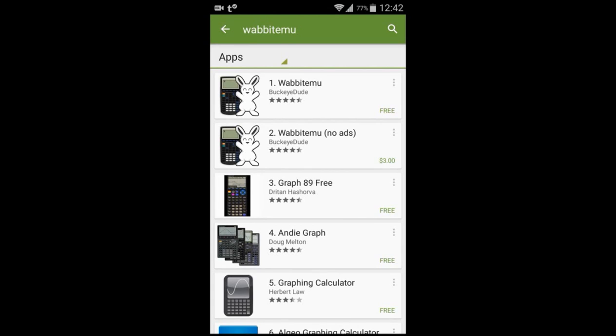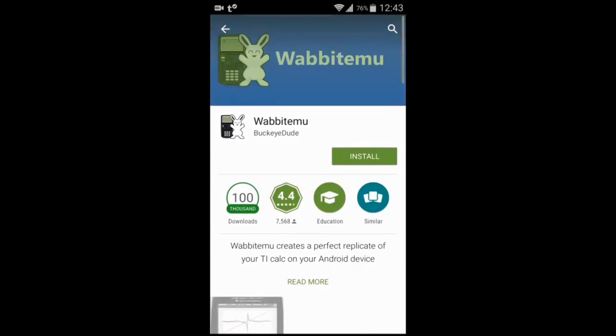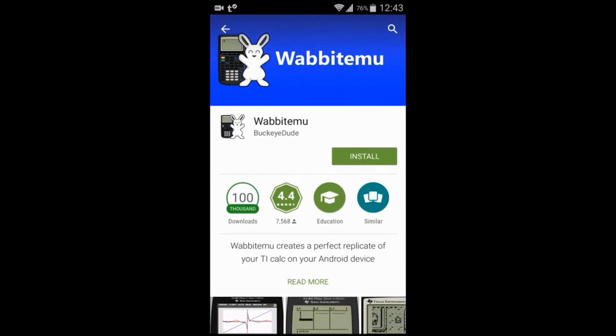The first thing you want to do is type in Wabit Emu on the Google Play Store and click the first thing that pops up. The app is by BuckeyeDude.